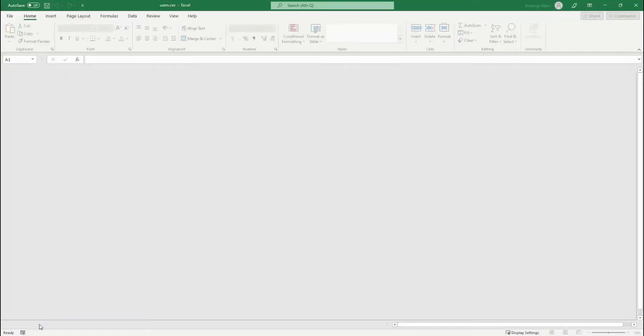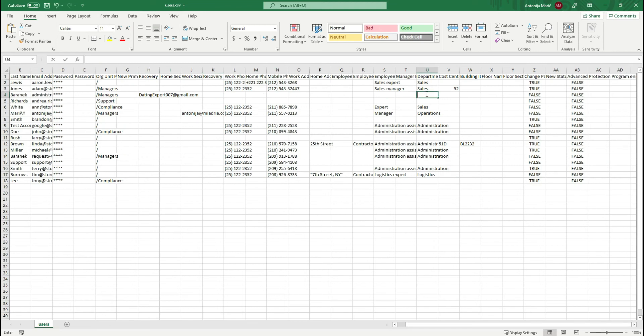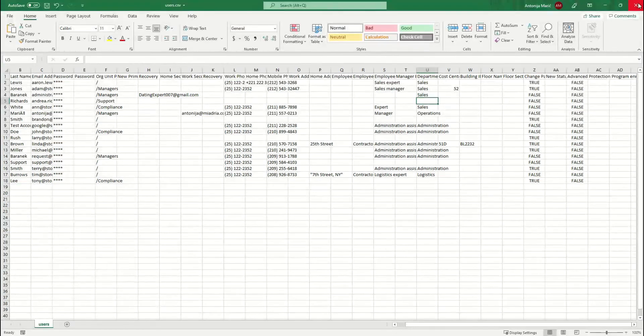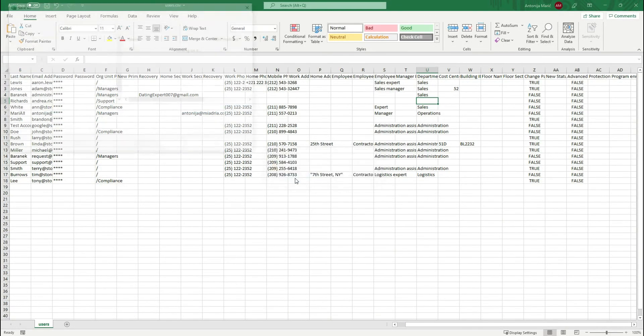The file has columns for each profile attribute. If you don't want to show a certain attribute, leave the column blank and just enter the data that you want. Save the file as a CSV file type.